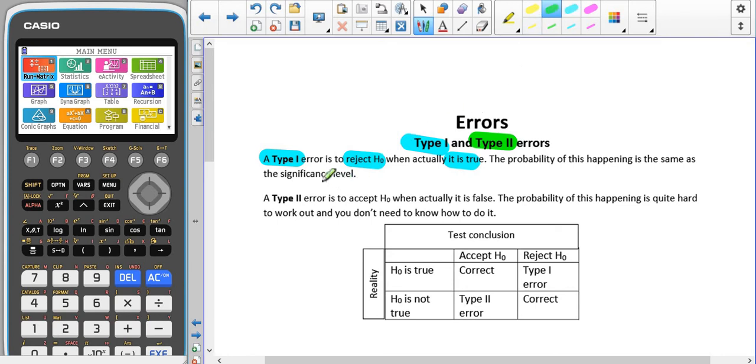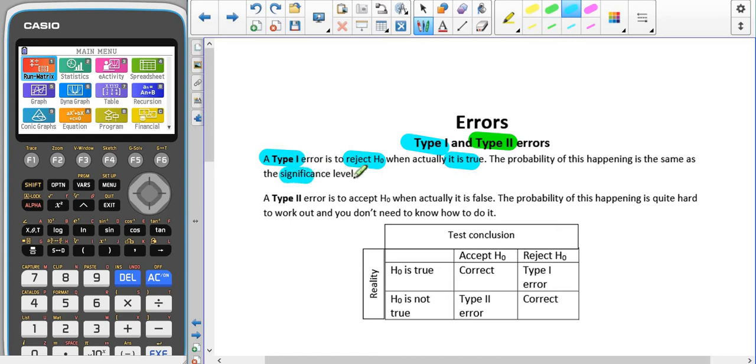In A2, all you need to know is how to describe each error, what each error means, and that the probability of a type 1 error is the same as the significance level.